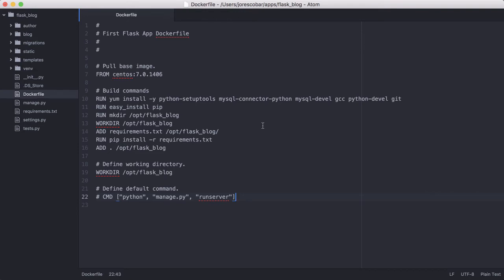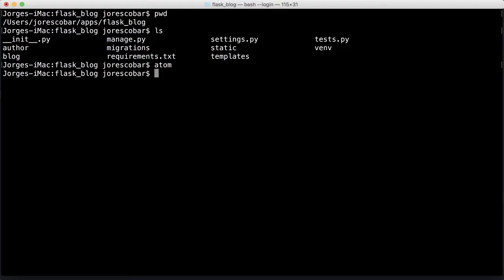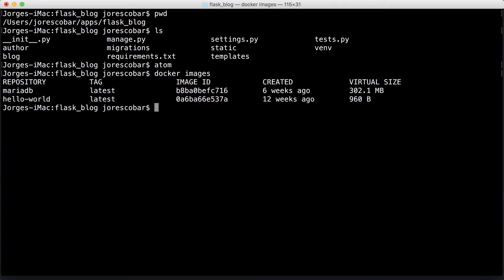Now we have the Dockerfile here. We need to build the image with that file. Think about the Dockerfile as being like the steps of the recipe to create the image. Right now if we do docker images, we'll see that we have MariaDB and hello world, which are the ones we've worked with before.